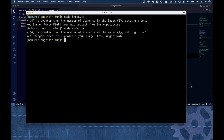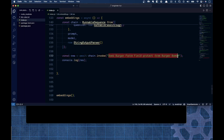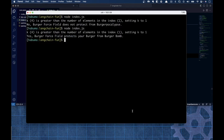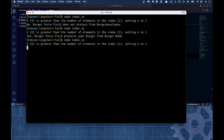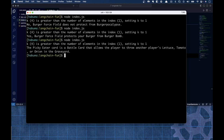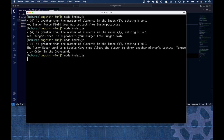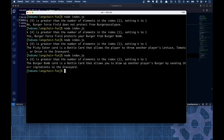Let's ask a couple more questions. Does burger force field protect from burger bomb? Yes, burger force field does protect your burger from burger bomb — and that is accurate per the rules. Essentially, the burger force field protects from all battle cards except burger apocalypse. What is the picky eater card? The picky eater card allows the player to throw another player's lettuce, tomato, or onion in the graveyard — accurate. What is the burger bomb card? It allows you to blow up another player's burger by sending their ingredients to the graveyard.